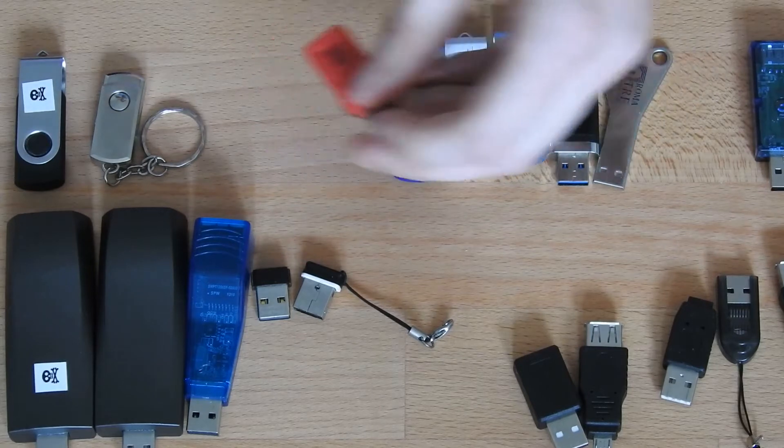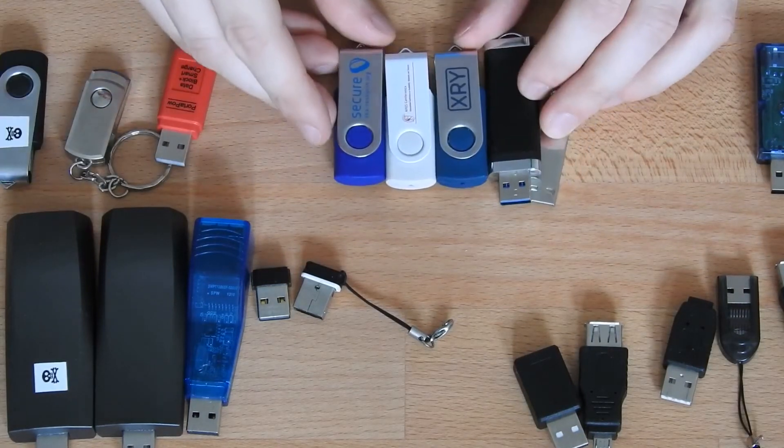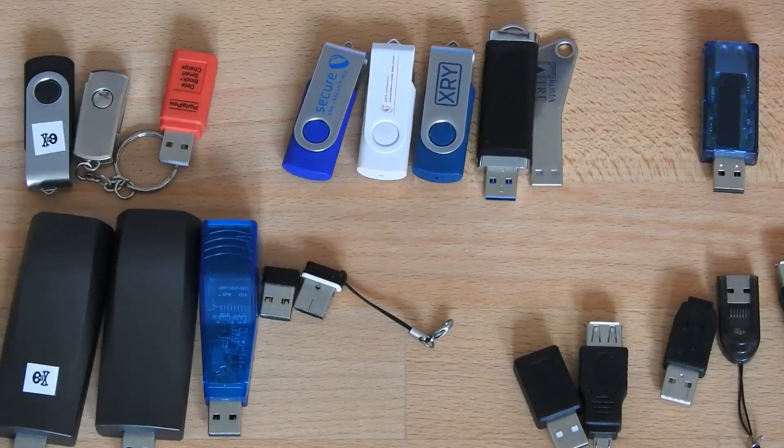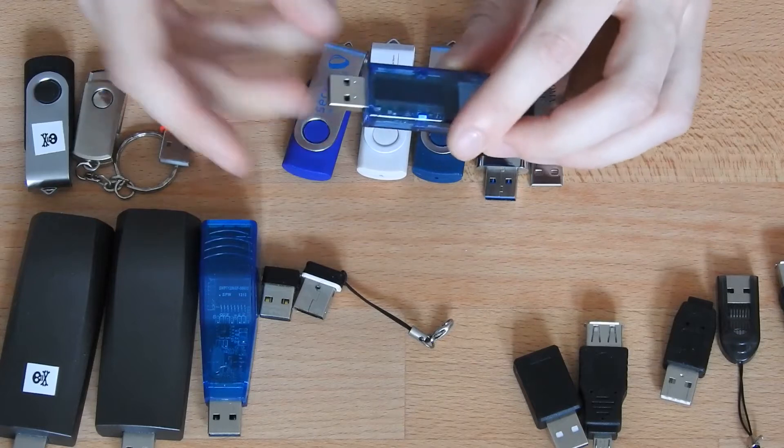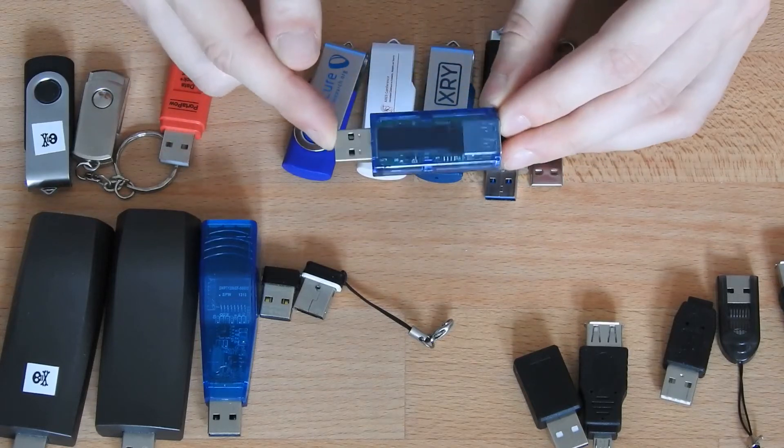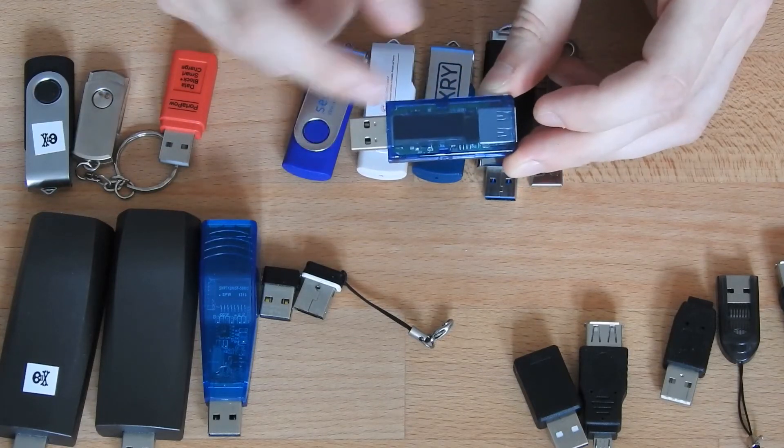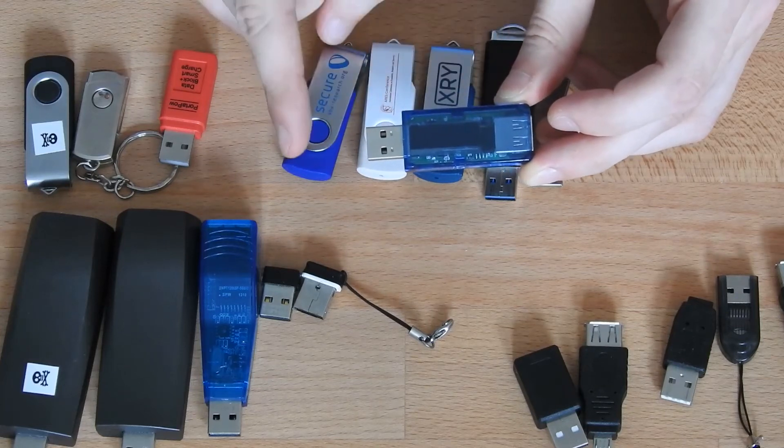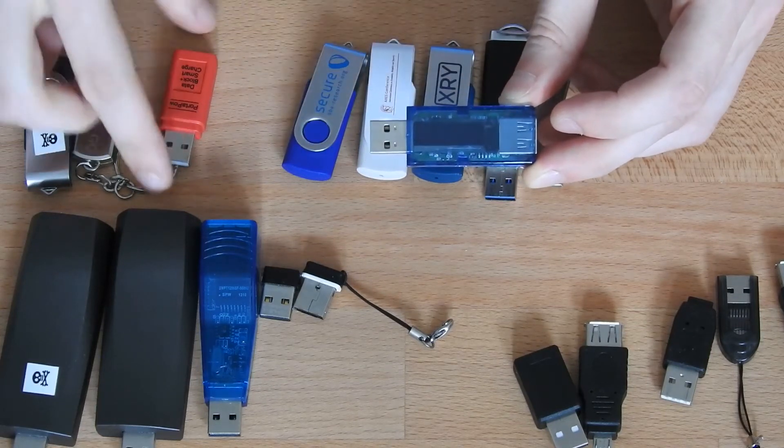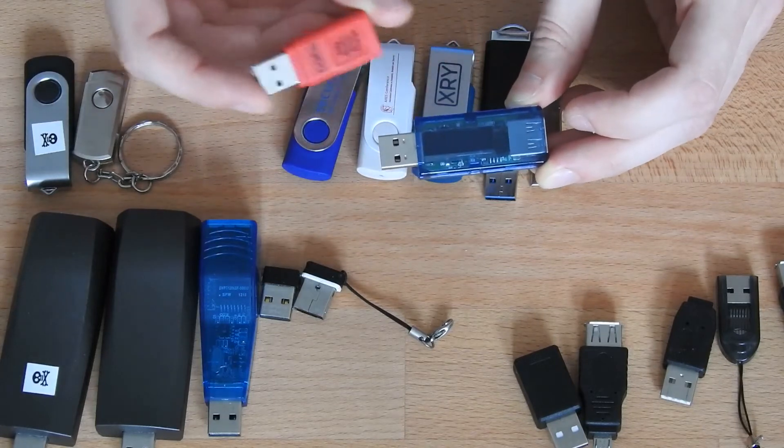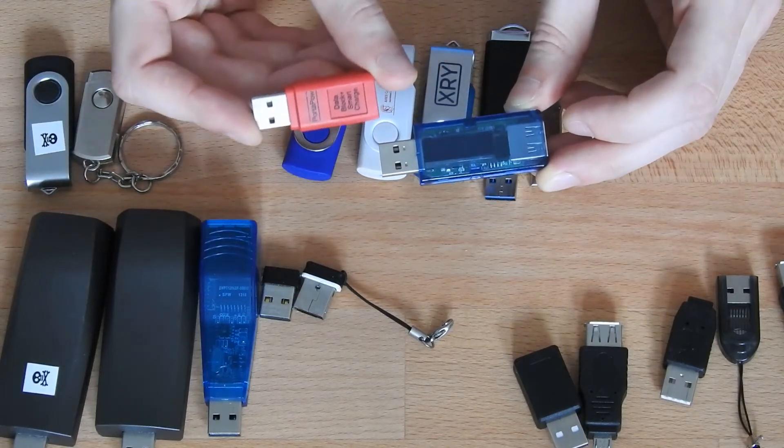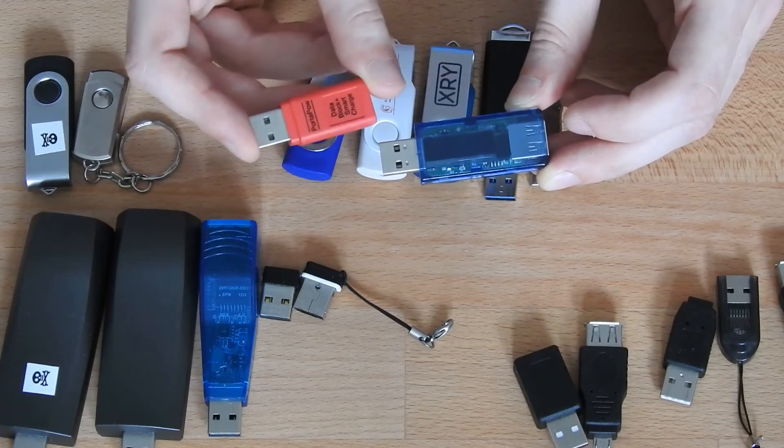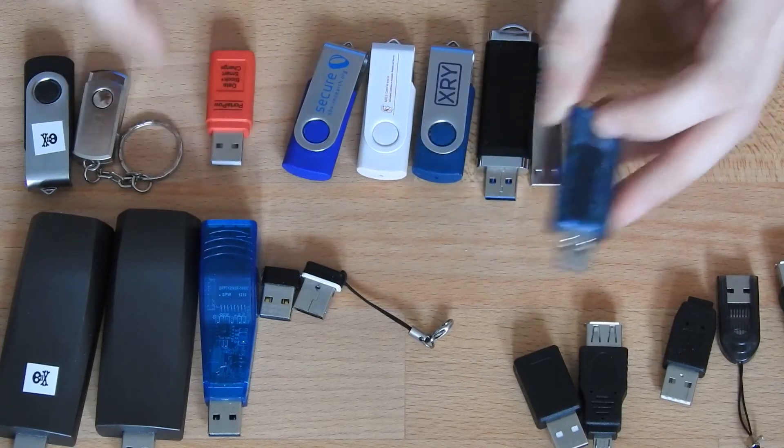Then you can use this USB condom and it will cut the data connection but still gives power to the device. Next up, these here are regular USB sticks. The next thing we have here is a USB multimeter. It simply displays the current that is flowing through the USB connection. You can also set it to a mode where it acts like a USB condom so you have power throughput but no data throughput.